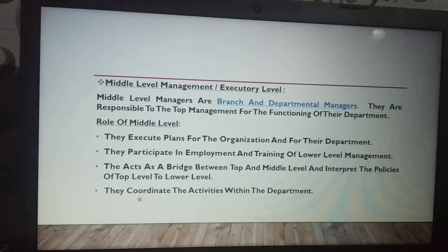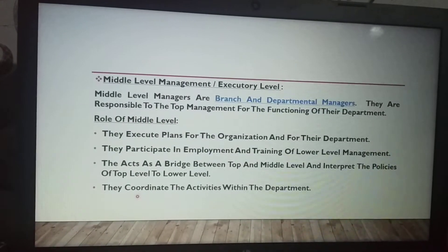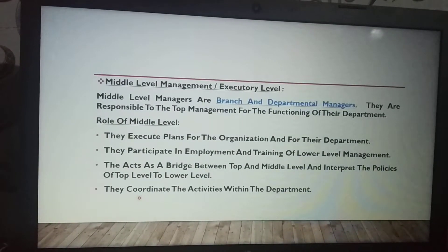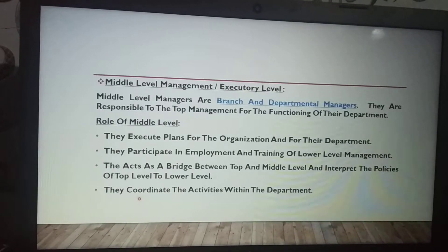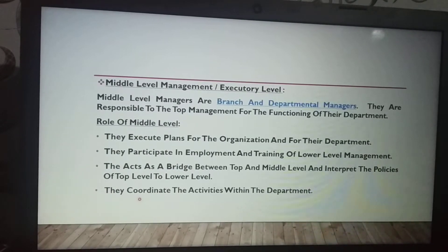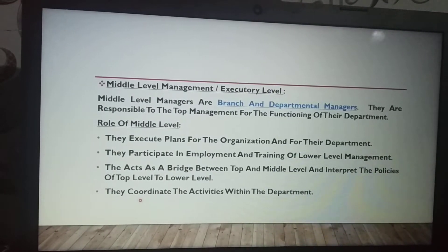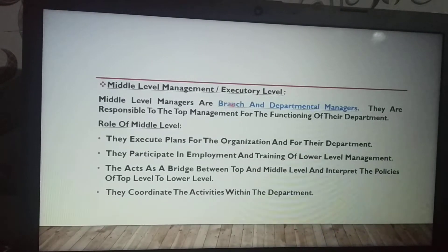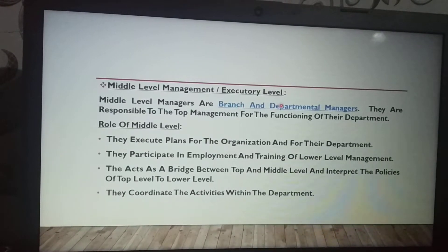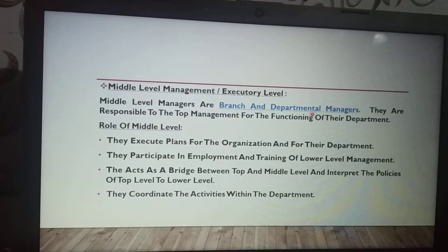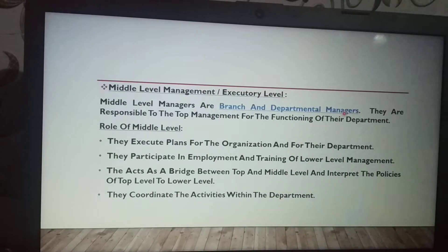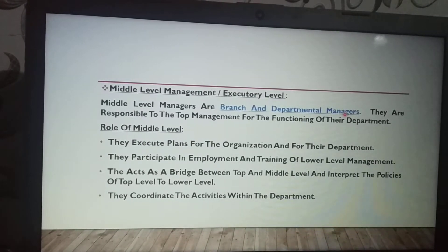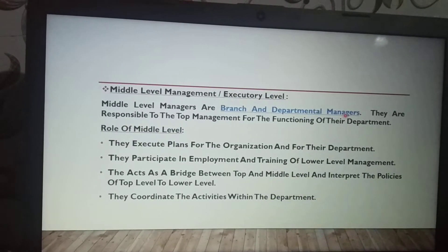Middle level management, also called the executory level, consists of branch and departmental managers. They are responsible for a particular branch or department, and they are responsible to the top management for the functioning of their department.